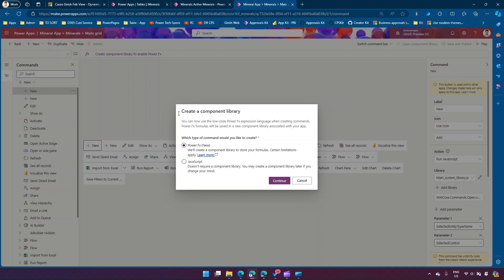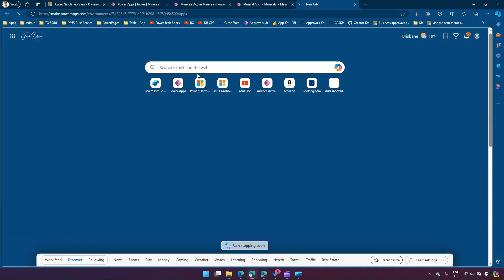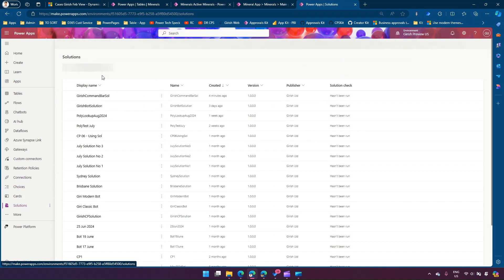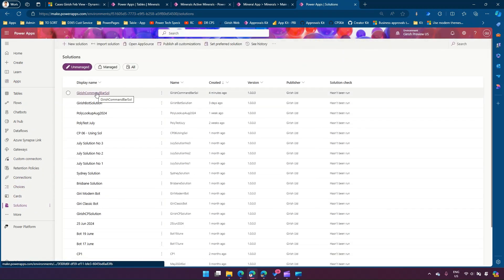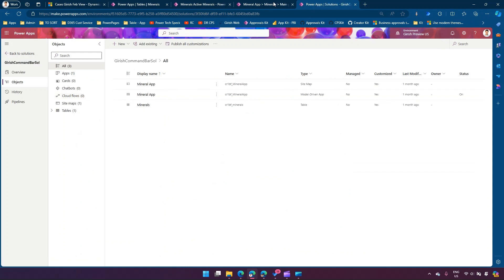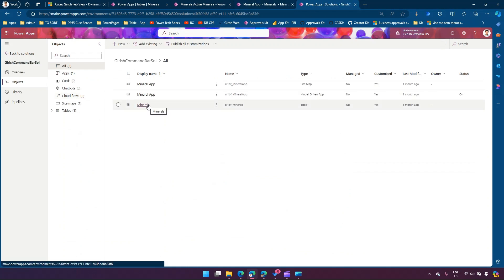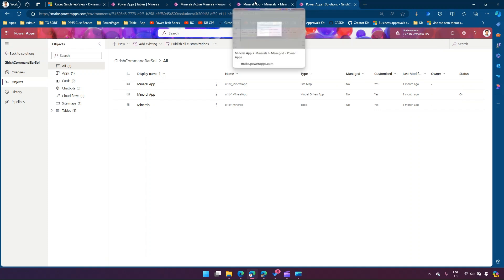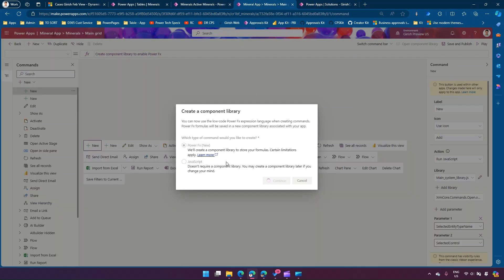I want to create something using Power Apps formula, not JavaScript. What it does in the back end is create a component library. I'll click continue. In another tab I'll open the solution we just created — 'Girish Command Bar Solution'. We have a table, a model-driven app, and a sitemap.